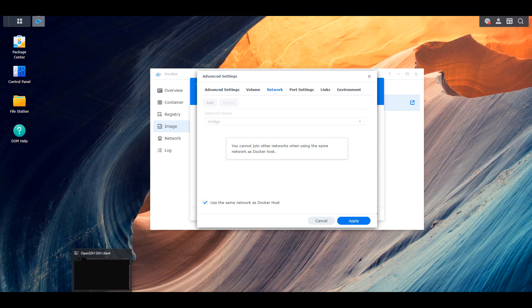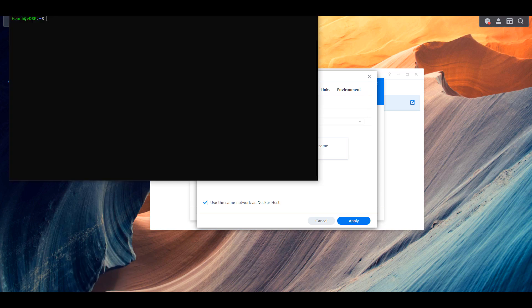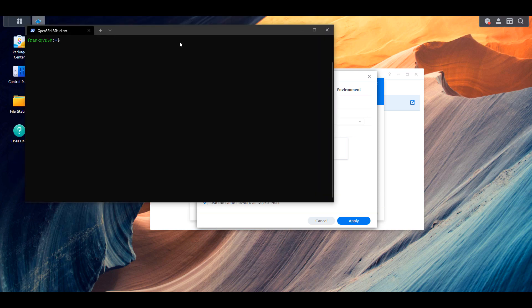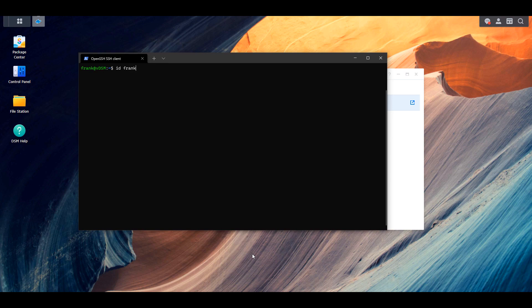We'll get to why in a second, but if you don't know how to SSH into your Synology NAS, I will leave a pop-up for that now. But once you're SSH'd in, we have to run a command that will give us the user ID and the group ID of a user that has access to our media folders.